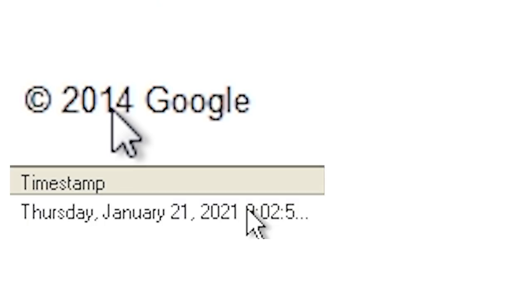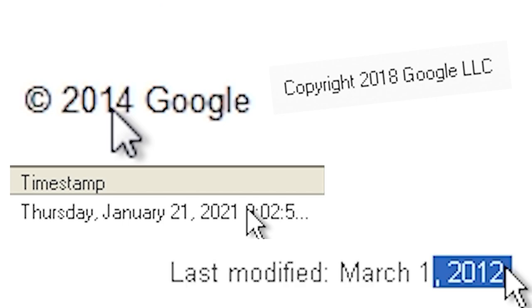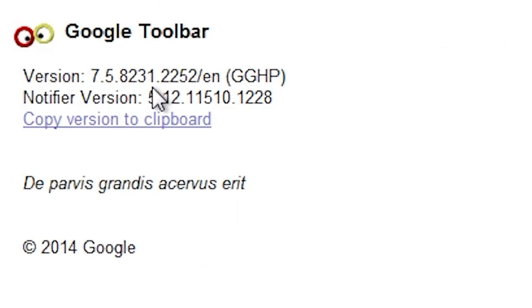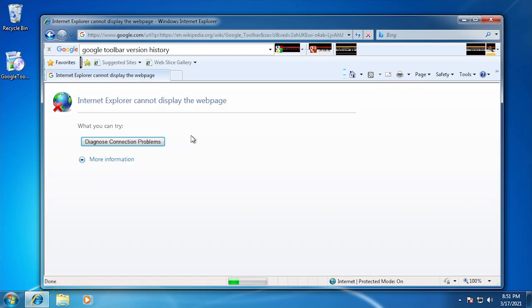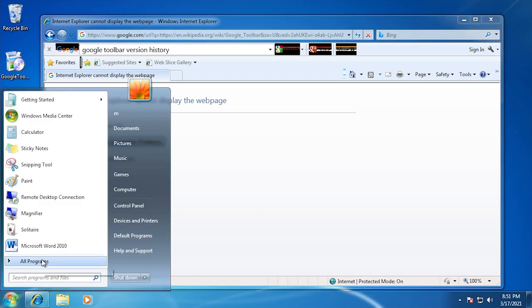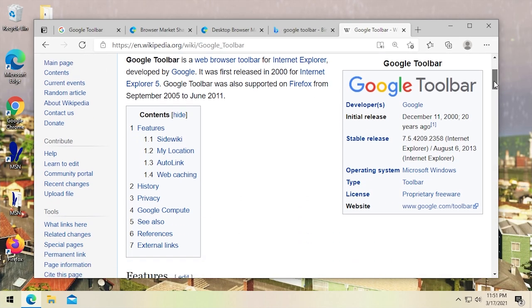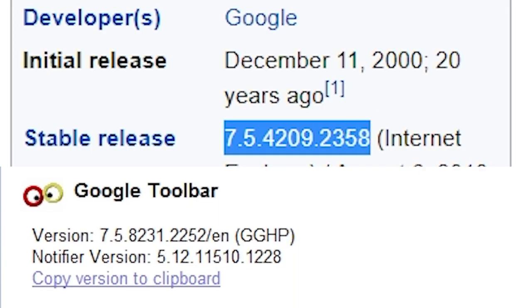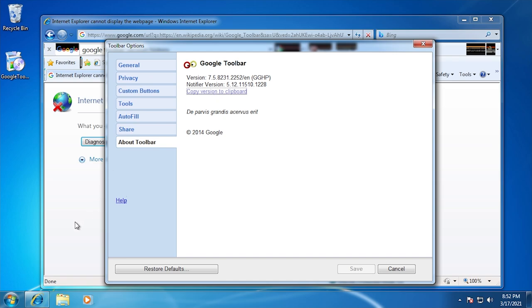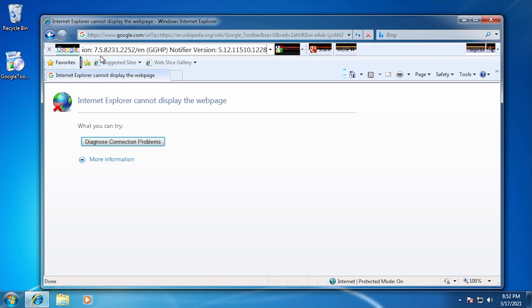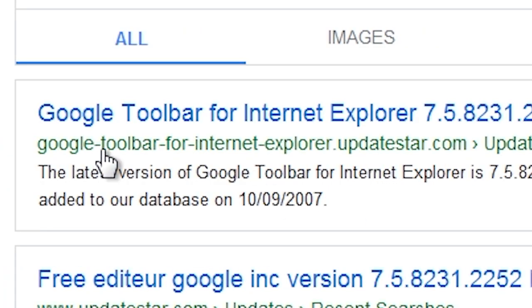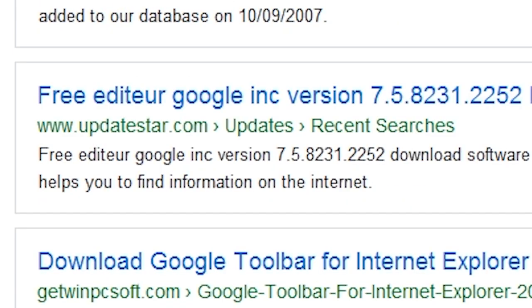There's all sorts of inconsistency: the installer has a digital signature from this year, the copyright date is 2018, the webpage license agreement is 2012, and the About page says 2014 — it's all over the place. The version specifically is 7.5.8231.2252/EM. Searching online, it appears this was released in 2016, which explains why it has the newer Google logo.